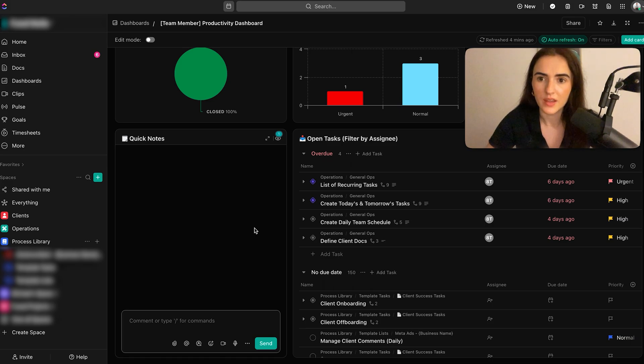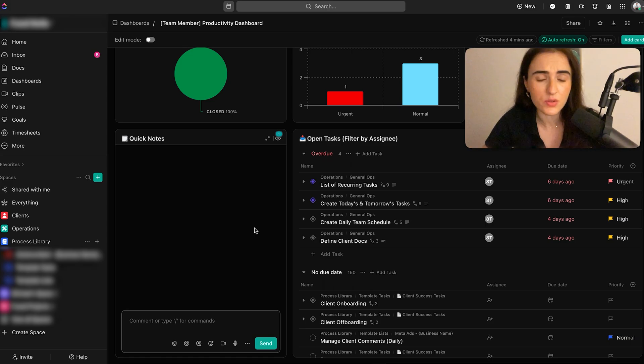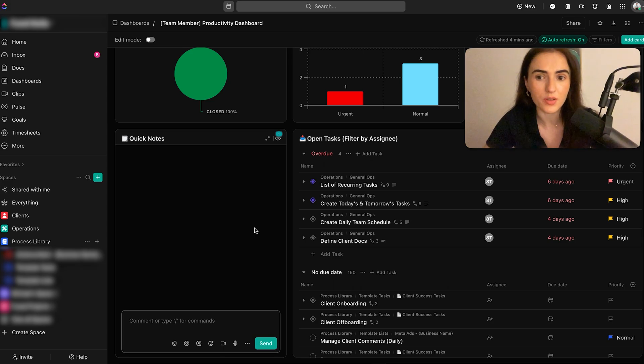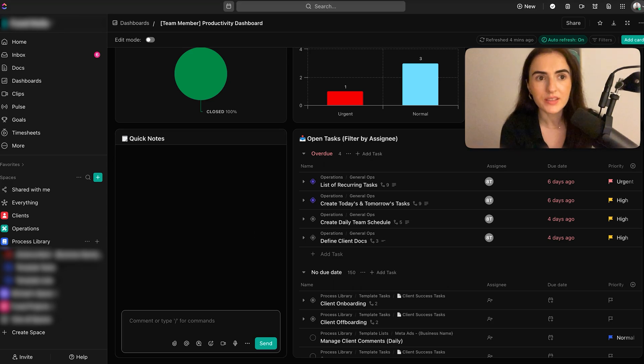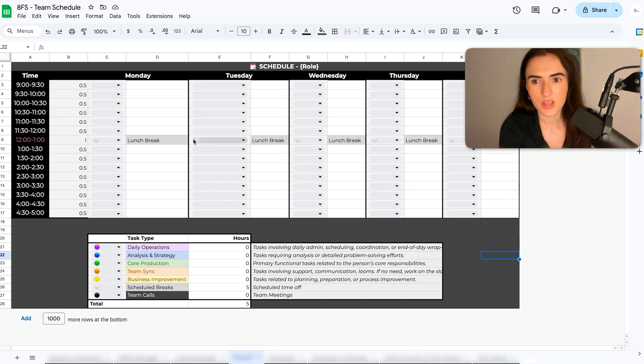Oftentimes, you're going to see that the team will have tasks for six or seven hours and you may think that they have even more time to complete tasks. So you may try to delegate even more tasks to them. But in reality, you need to do this exercise.